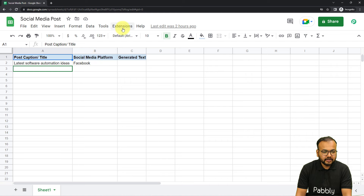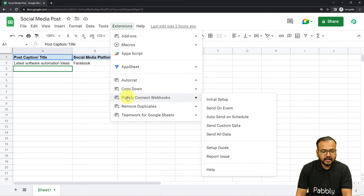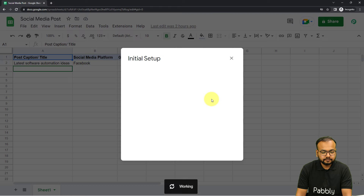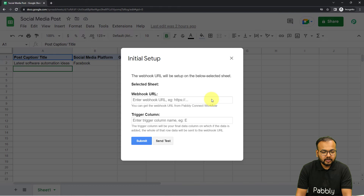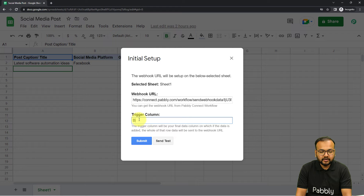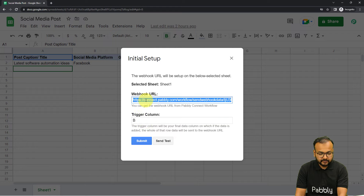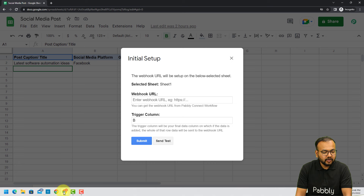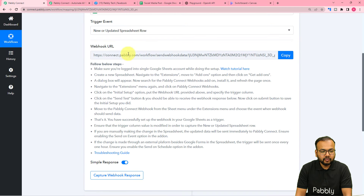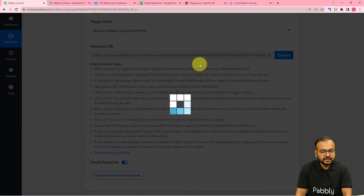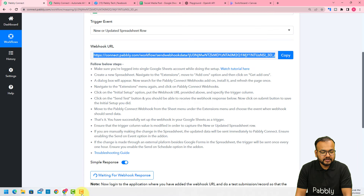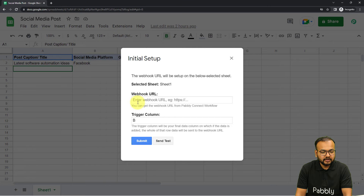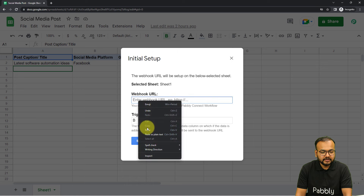Click on Extensions, then Pabbly Connect Webhooks, then Initial Setup. The trigger column is B, so B is already written. Now let's copy the webhook URL from our workflow and paste it into this field.